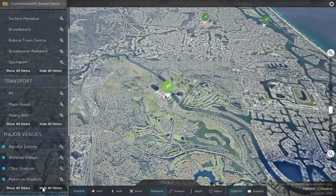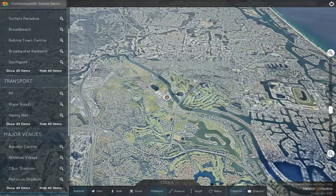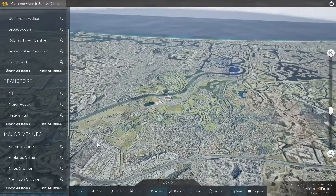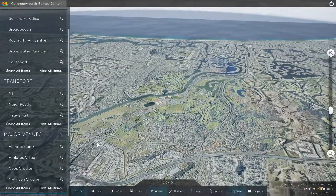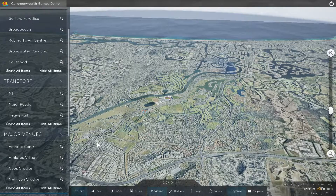Now, more than ever, all stakeholders, whether technical or not, have the ability to effectively connect, communicate, collaborate and reach desired outcomes in a more enjoyable and efficient way.